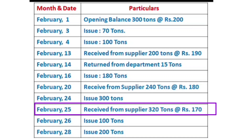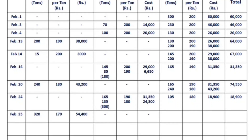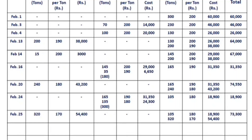On February 25, we received from the supplier 320 tons at 170 rupees each, totalling 54,400. There are no issues on this date. The balance is: 105 tons at 180 rupees (18,900) plus 320 tons at 170 rupees (54,400), grand total 73,300.